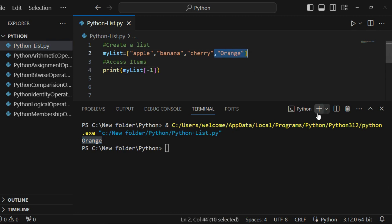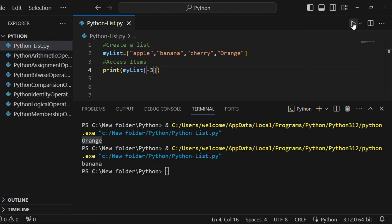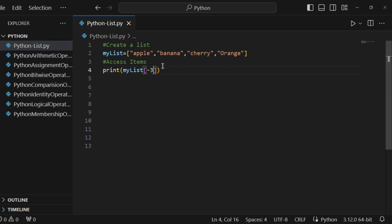If I write minus three, it will count minus one, minus two, minus three — that gives me banana. So it starts from the end and counts back. That gives me banana.